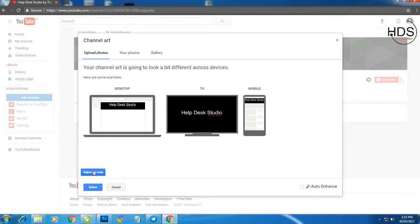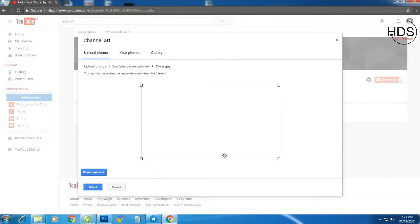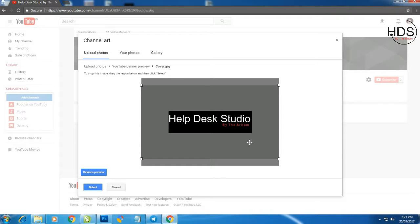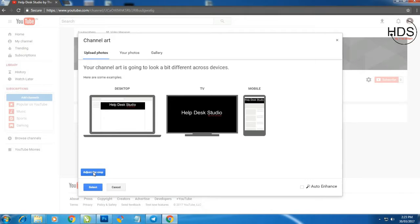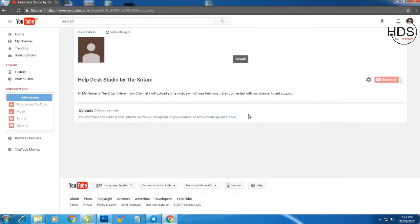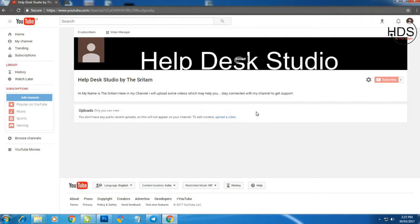Click adjust to crop. Then drag to adjust. Then see the device preview. You can adjust. Now select. Now we are done.